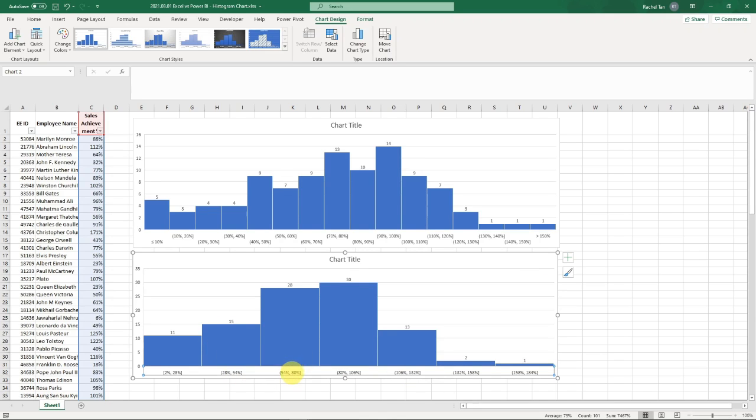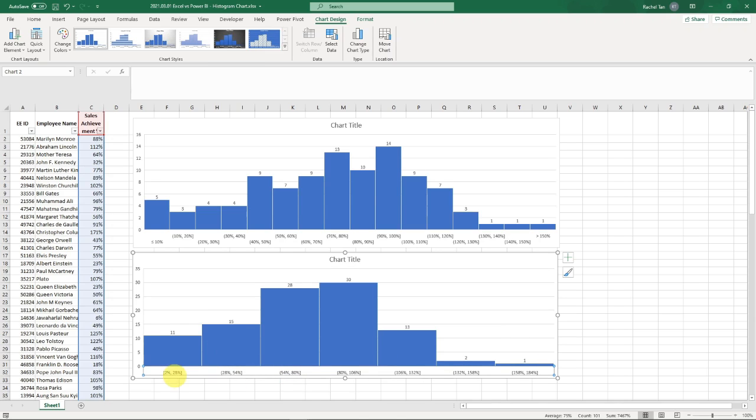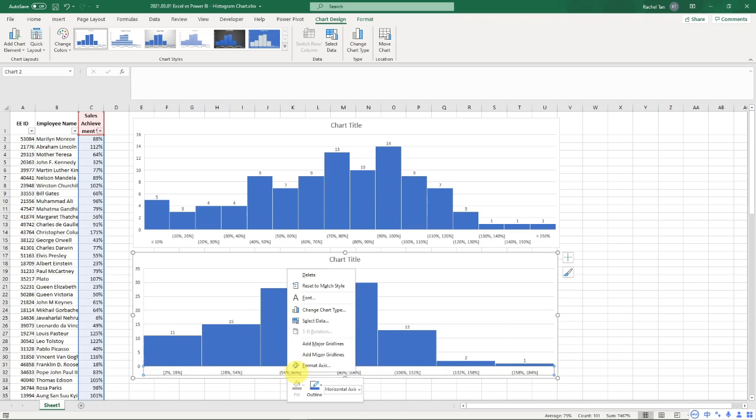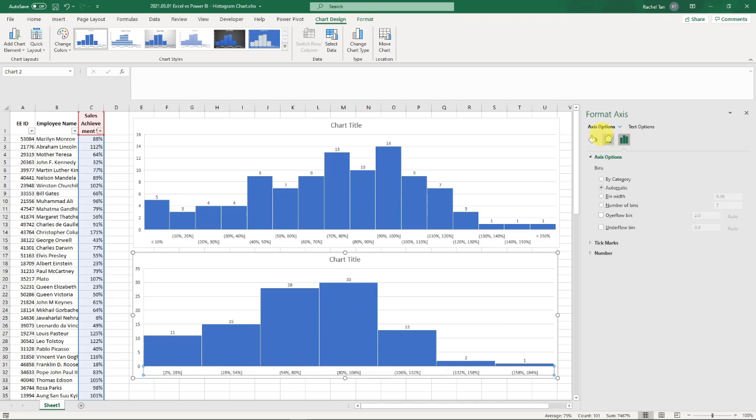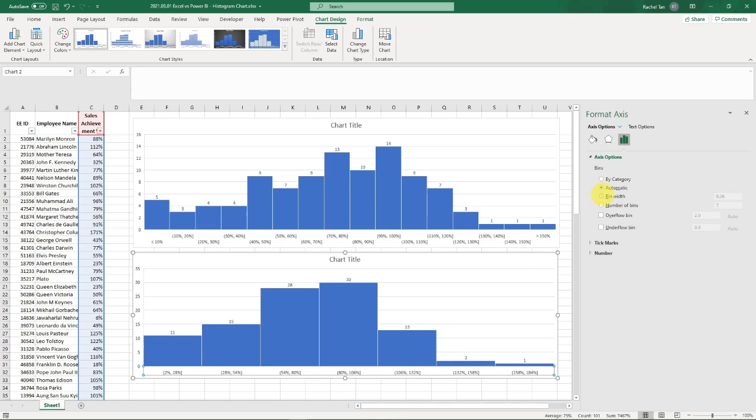What you need to do is select the X-axis and then format it. It's going to show something on the side - format axis. Go to axis options and here you can see it's the bins that you need to customize. Now it's automatic, so let's customize. As you can see in the sample chart above, I only wanted to show them in the 10% ranges.